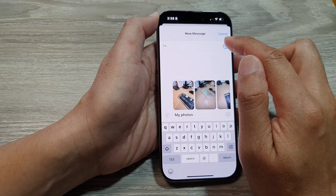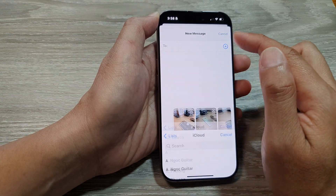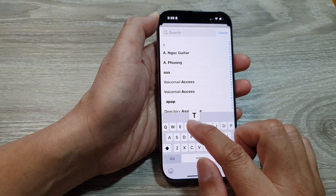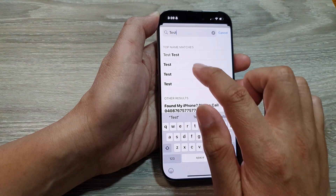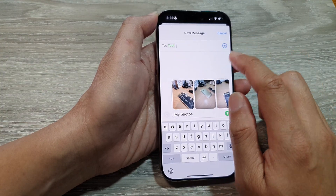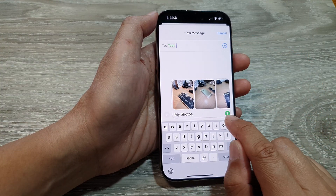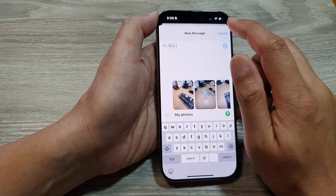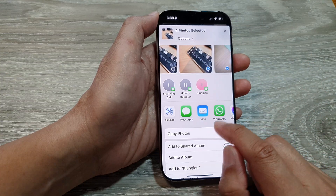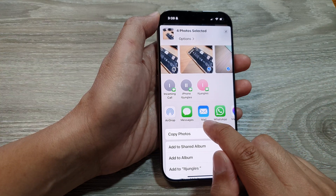Once the pictures are attached, you can type in a comment — for example, 'my photos' — and then choose a contact. I will choose 'Test', and then tap the Send button. That's one way how you can share via Messages.